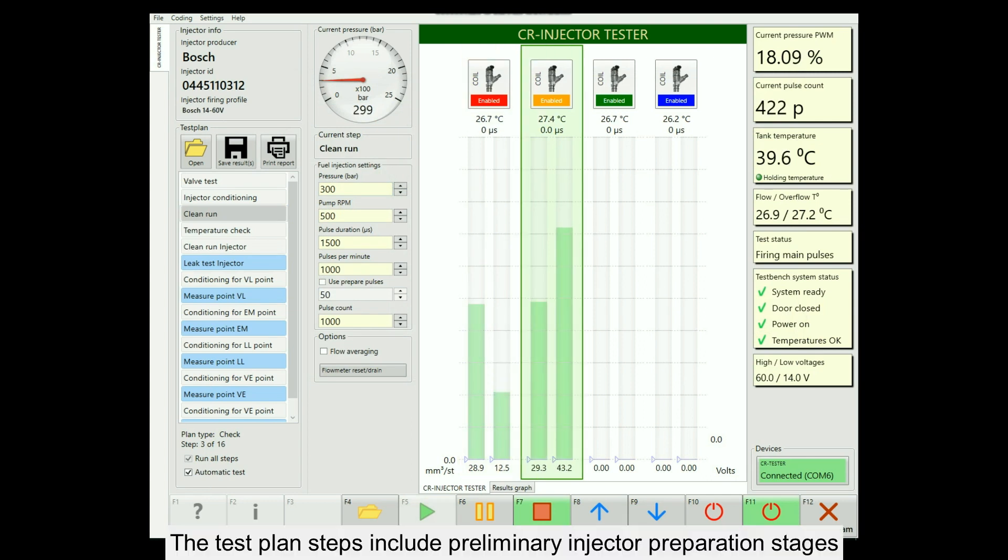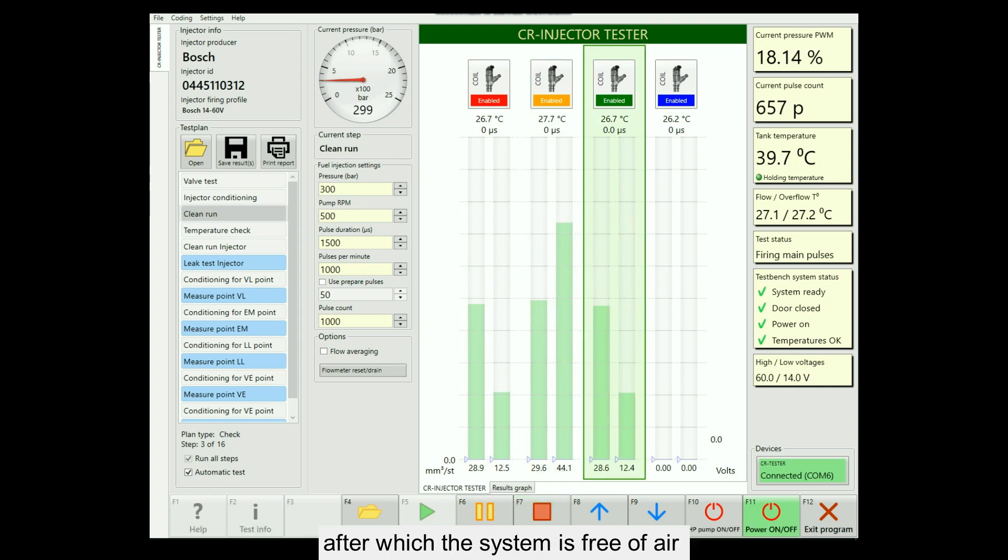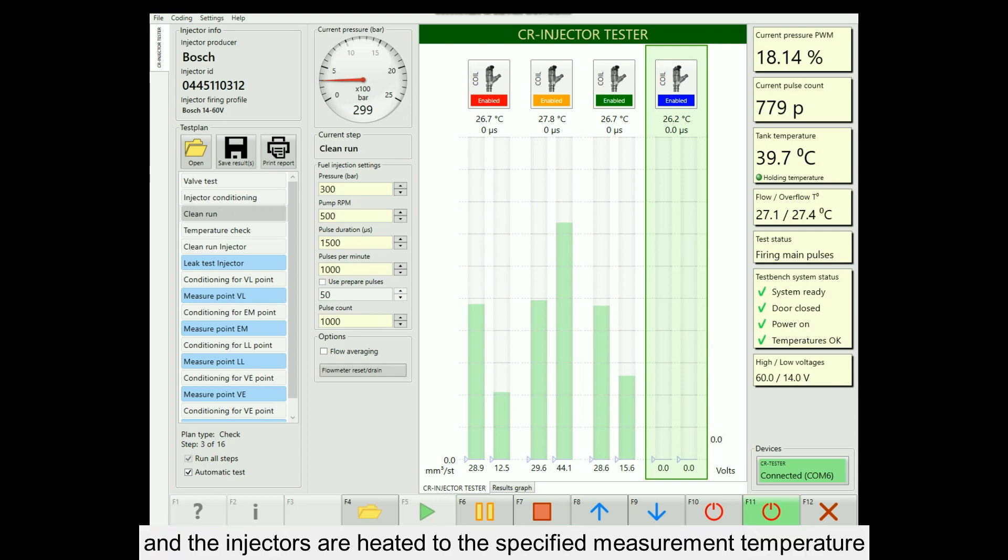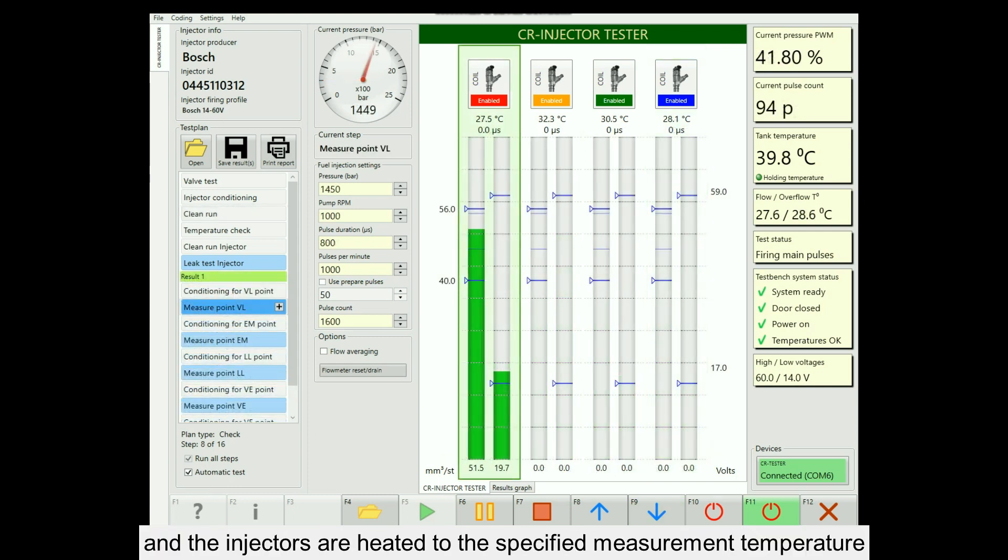The test plan steps include preliminary injector preparation stages, after which the system is free of air and the injectors are heated to the specified measurement temperature.